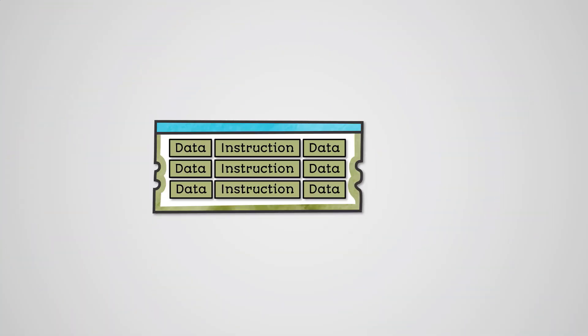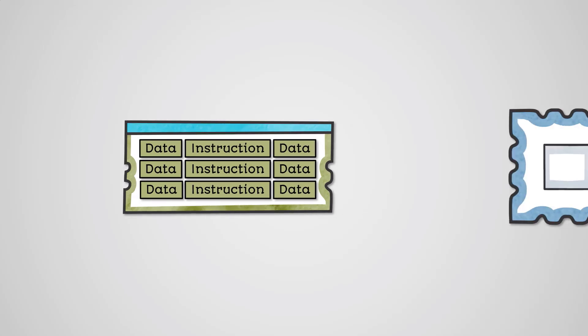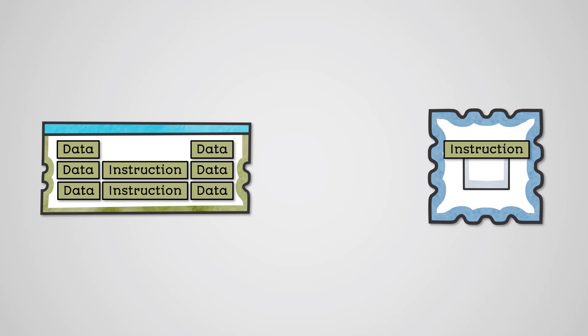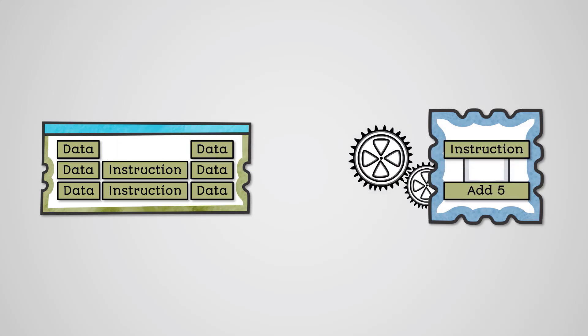As part of the stored program concept, all instructions and data are held in main memory. In order to carry out these instructions, they must be fetched from main memory, decoded and executed.